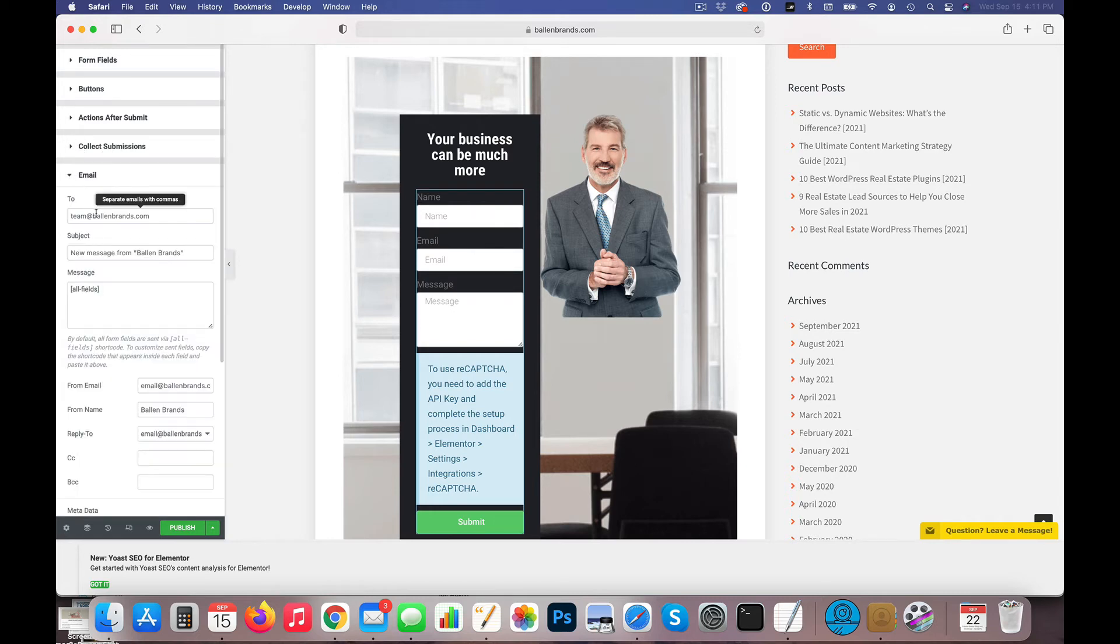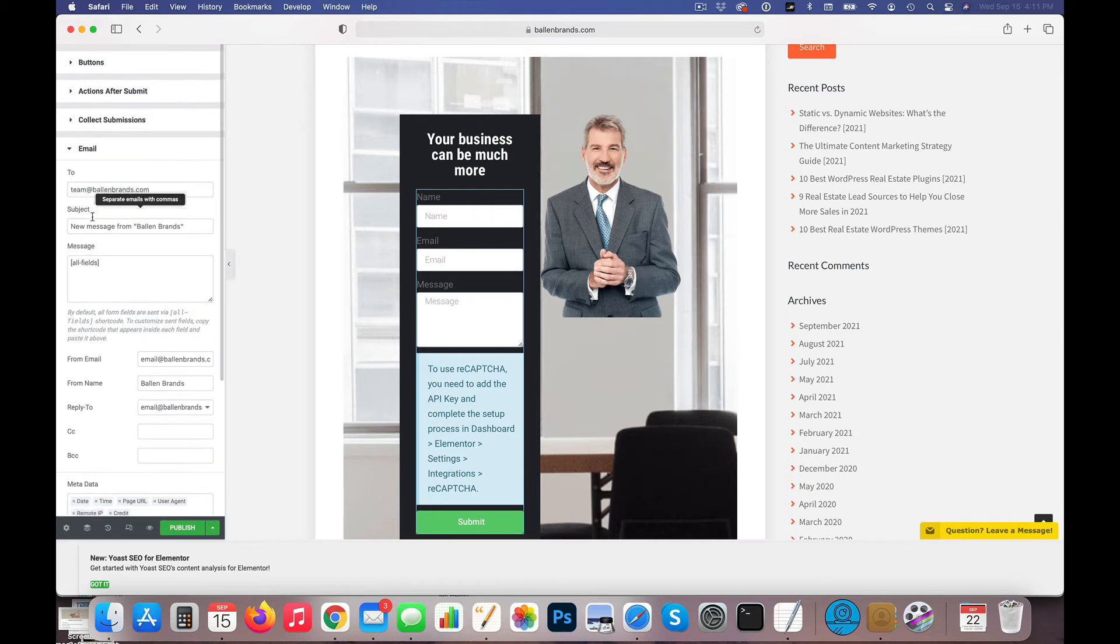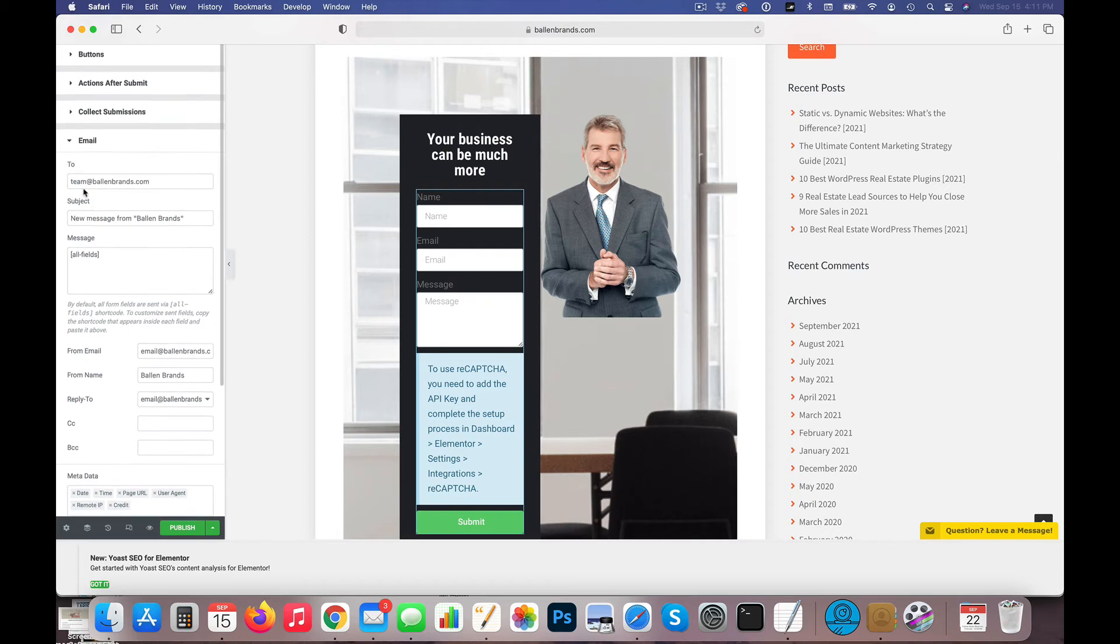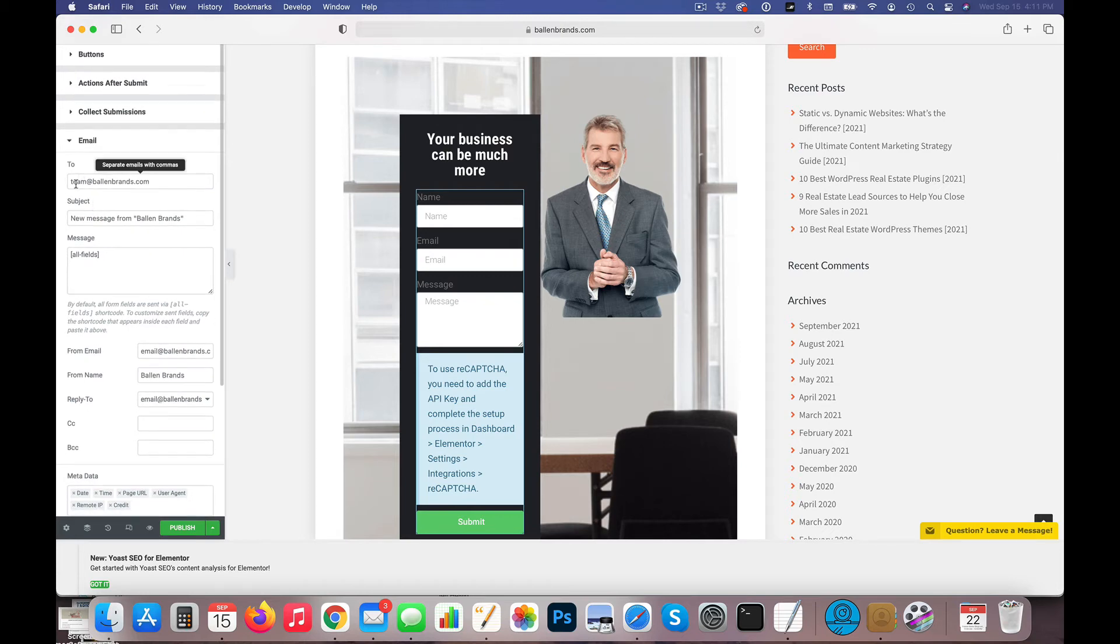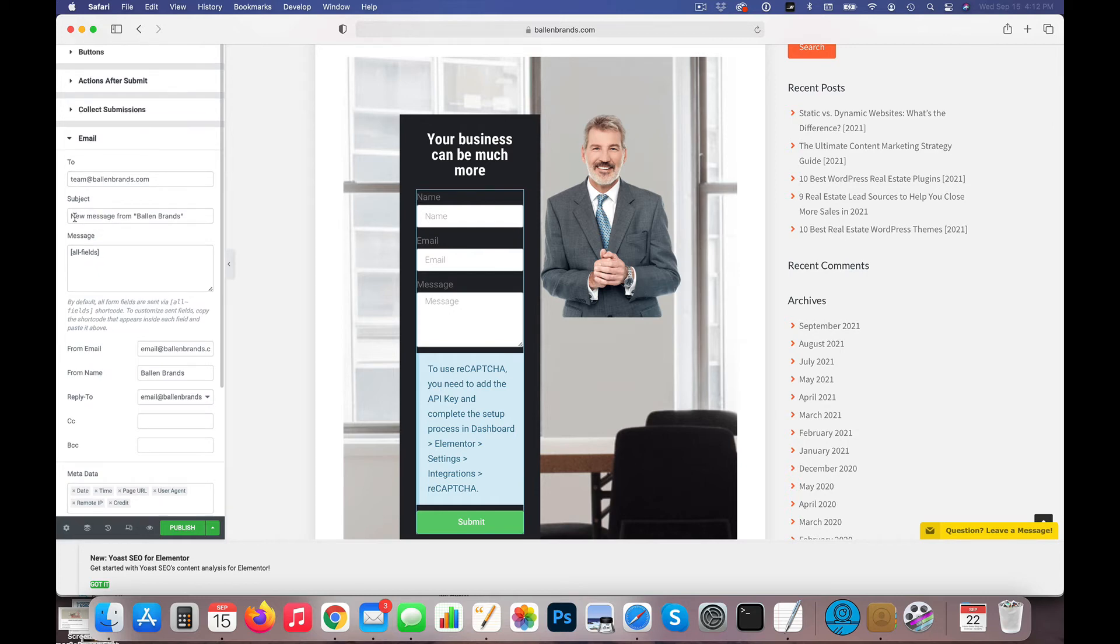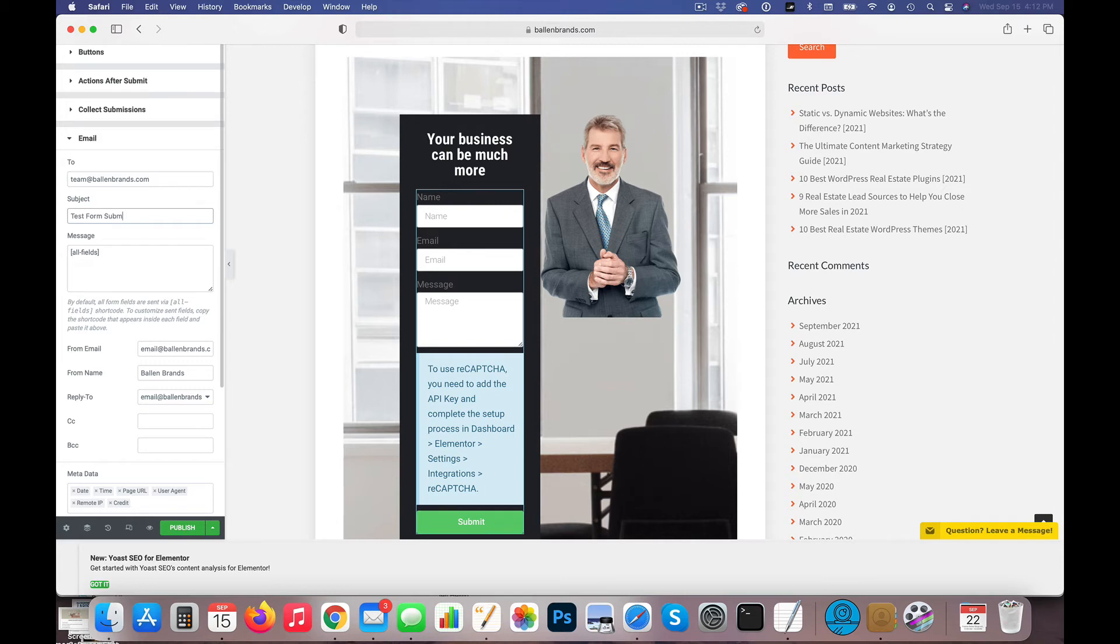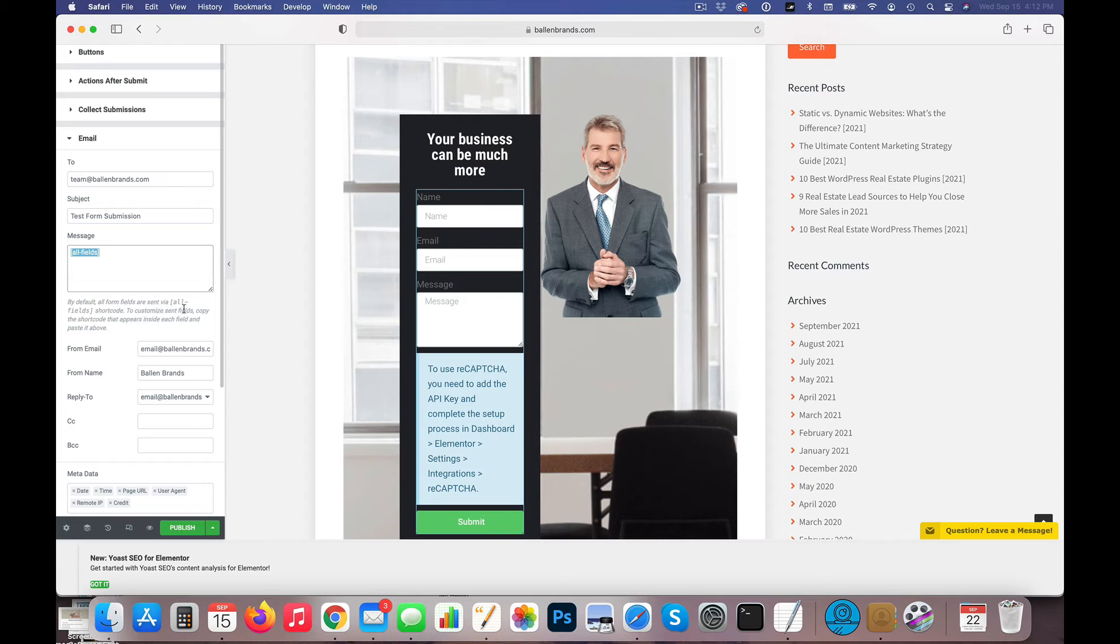So when I have that, Collect Submissions, now I can click down here, and it says Collected Submissions will be saved to Elementor Submissions. Great. So now I know where to go if I need to refer back to submissions that have already been sent. Now under Email, where are we going to email it to? So in this case, it's going to email to Team at Ballenbrands. It's going to have a subject line, so I can change this maybe to the form name, for example, if I wanted to, so I can change this to Test Form Submission, if that's what I want to call that, in case I'm getting them from multiple places.